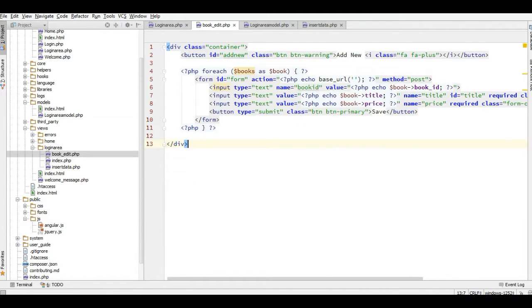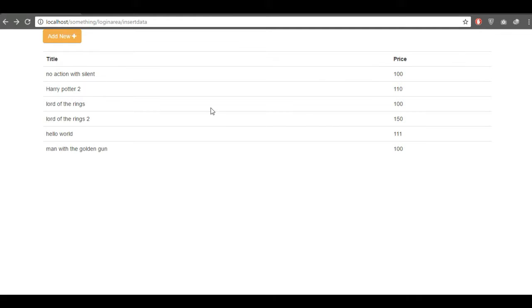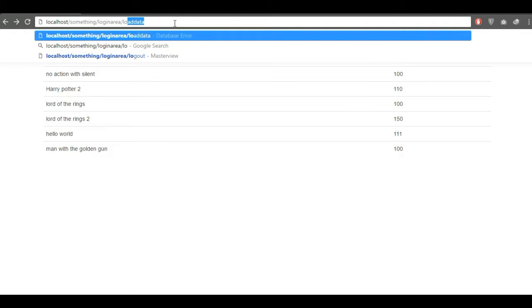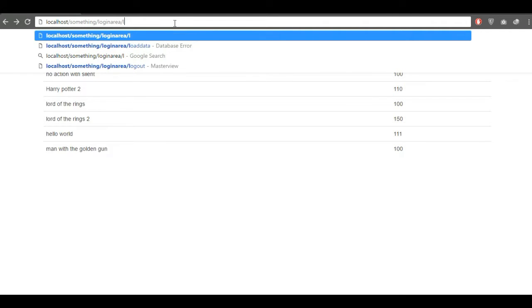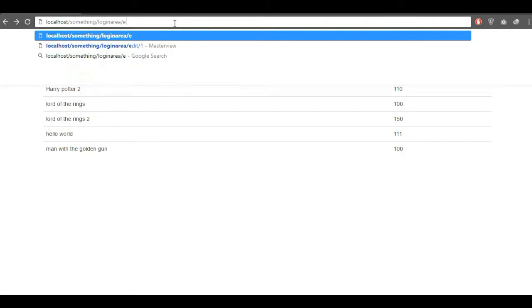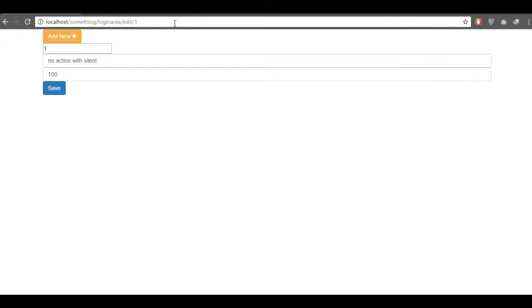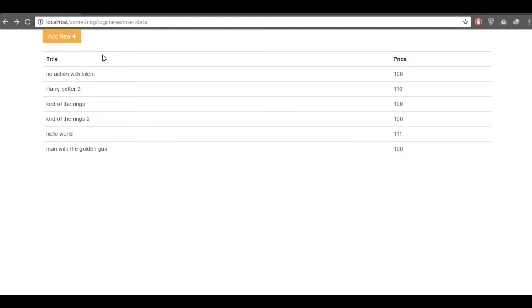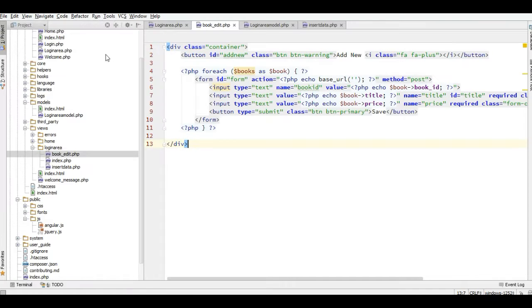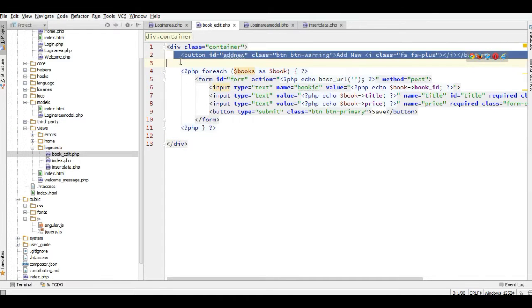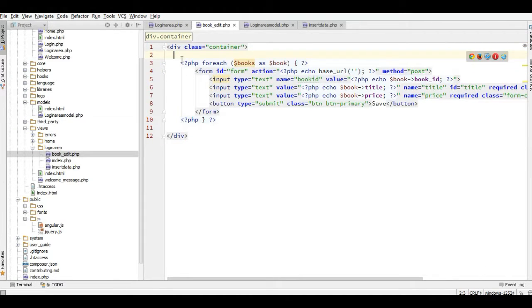And I have to refresh this with edit and one. Here we go.